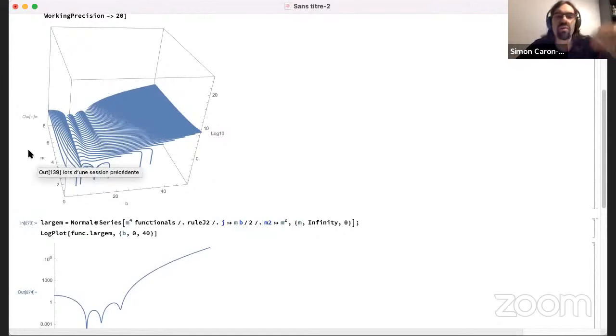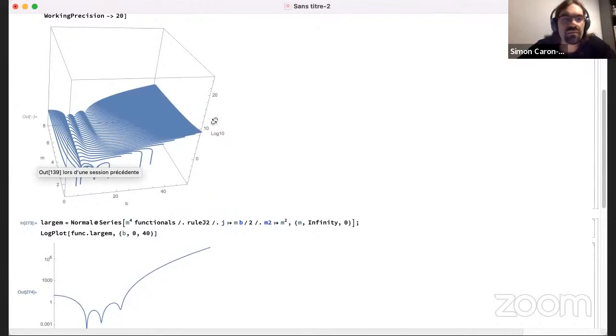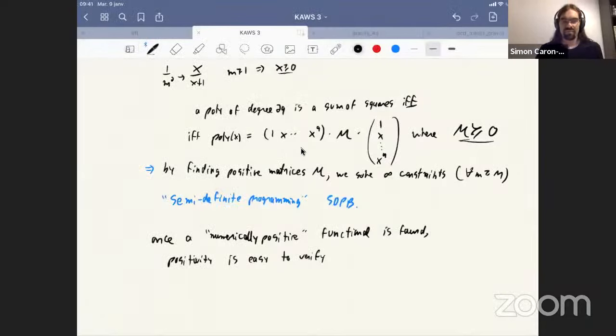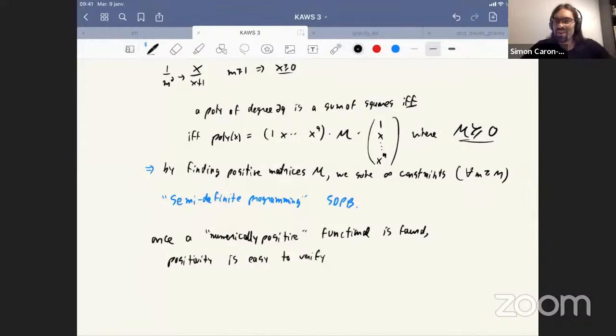I'm going to tell you now what this bound means physically. I'm sharing the relevant slides now. Any questions about this? No questions in the chat box.